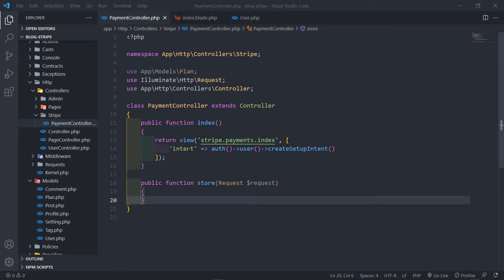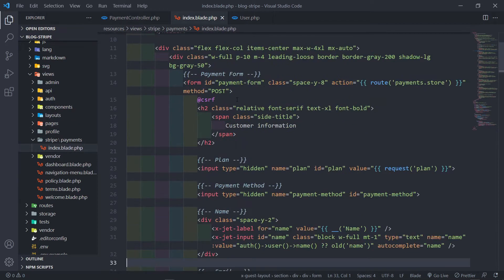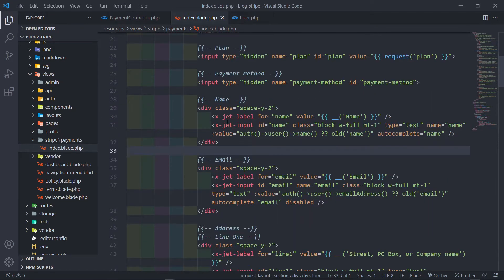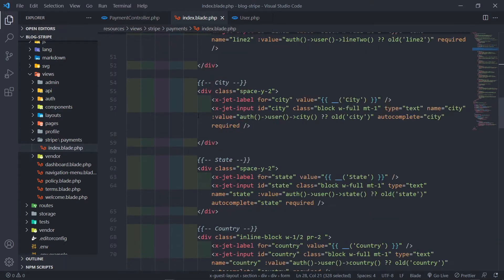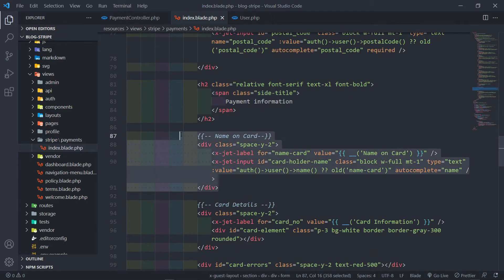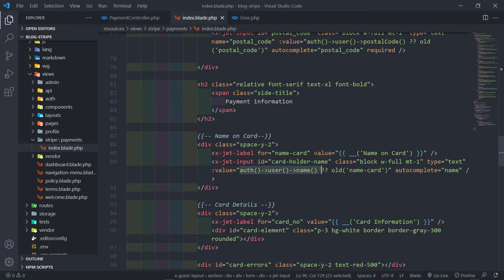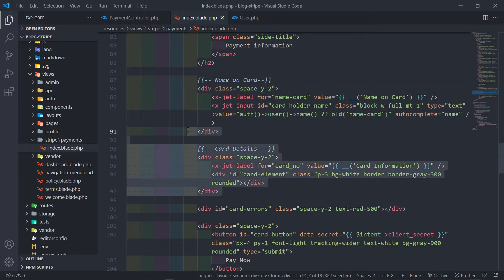In this one we're going to process our form in our store method. We finished up with our form and there are a couple of things I wanted to show you that I've updated. I've removed the id from the name field and moved it down to the payment details section, adding a name on card field. Then I put the id field where the card holder name is, and check for an authenticated user — if available, use that; otherwise use the card holder name.